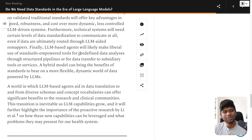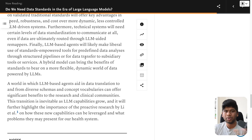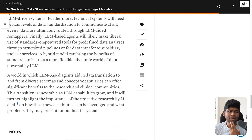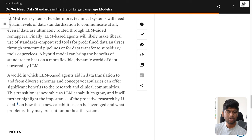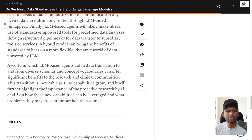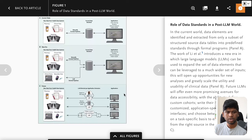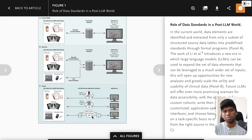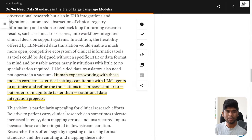Even if data are ultimately routed through LLM-aided remappers, you still need technical standards and standardization for API-level communication. How do you expect anyone to communicate at all if you don't ask them to do it in a particular format? A hybrid model can bring the benefits of standards to bear on a more flexible, dynamic world of data powered by LLMs — with the standard data format in the middle but custom data interfaces on both sides. It will still be hard for data standards to keep up with every single use case.